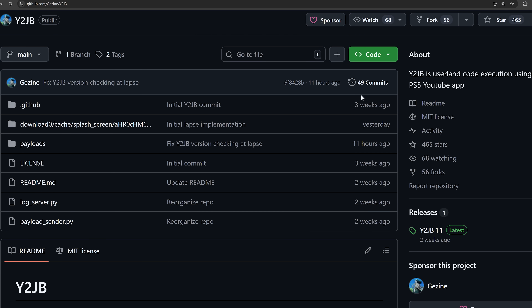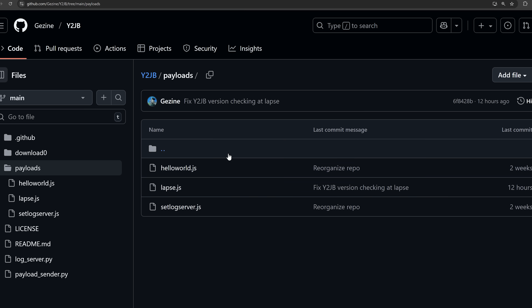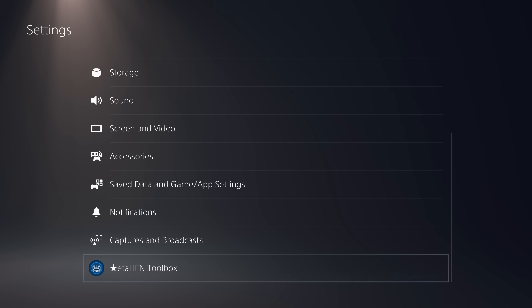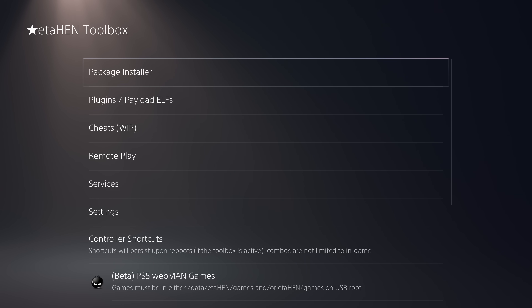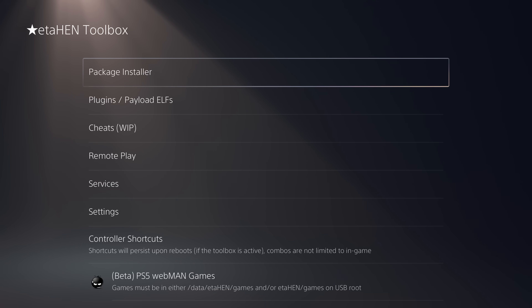There have been some new developments here. We got the release of the lapse payload - lapse.js, the JavaScript file to load the kernel exploit, has now been added. However, this isn't a full release and it is not ready for end users because it does not include the last piece of the puzzle, which is the elf loader. The elf loader is required to load payloads like the eta hen payload and the kstuff payload.